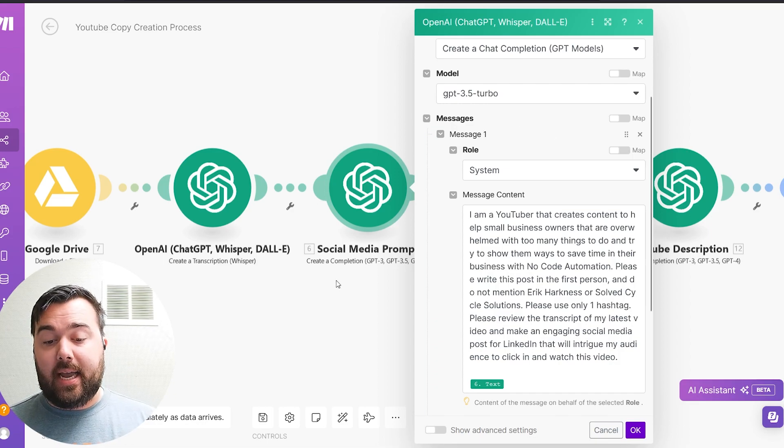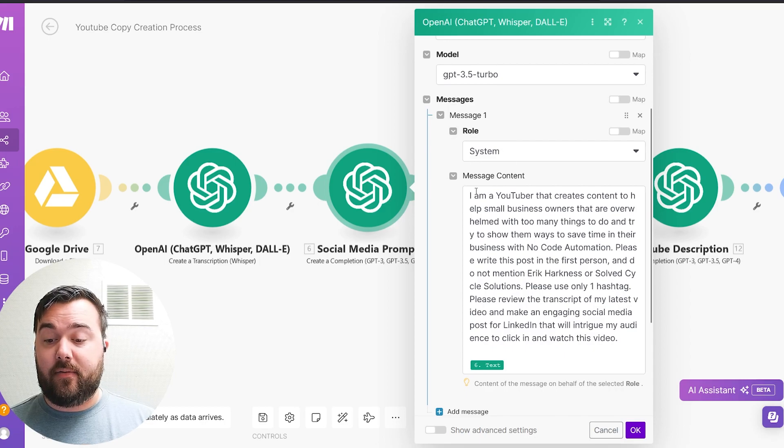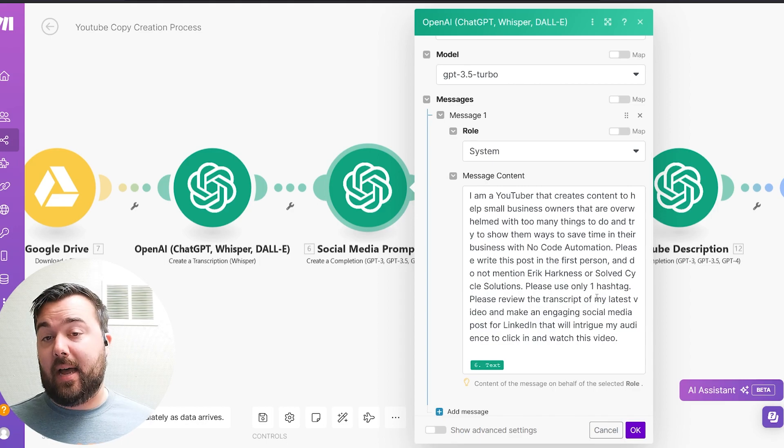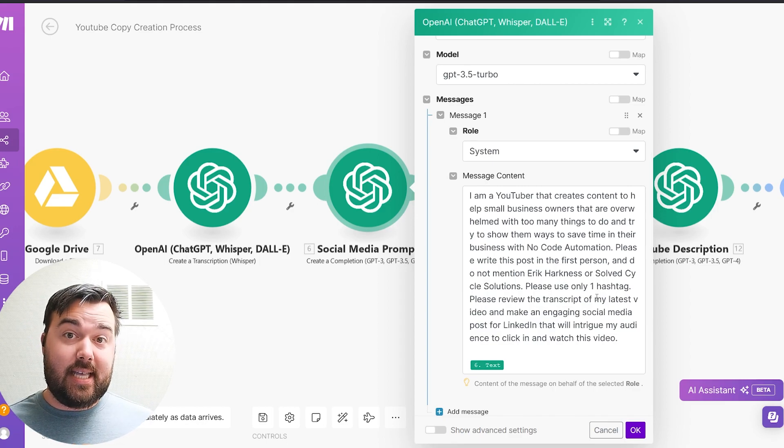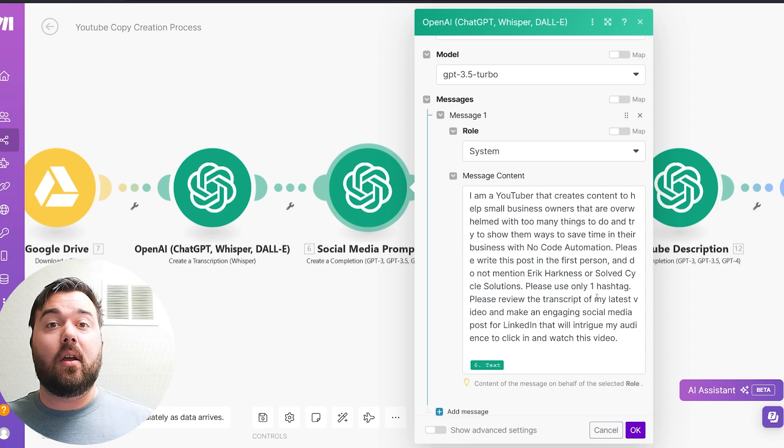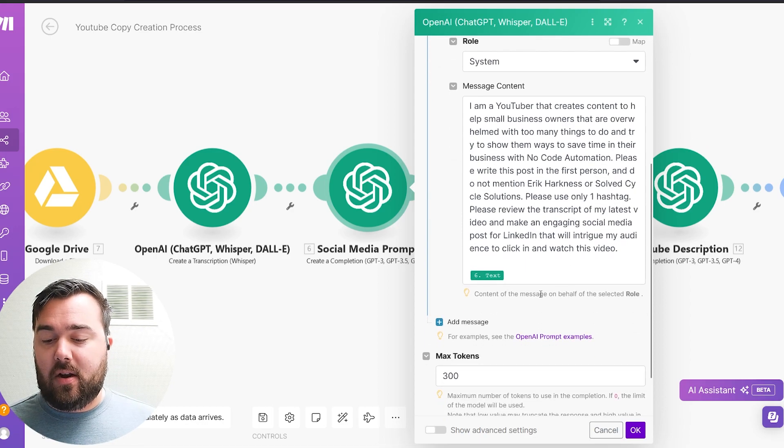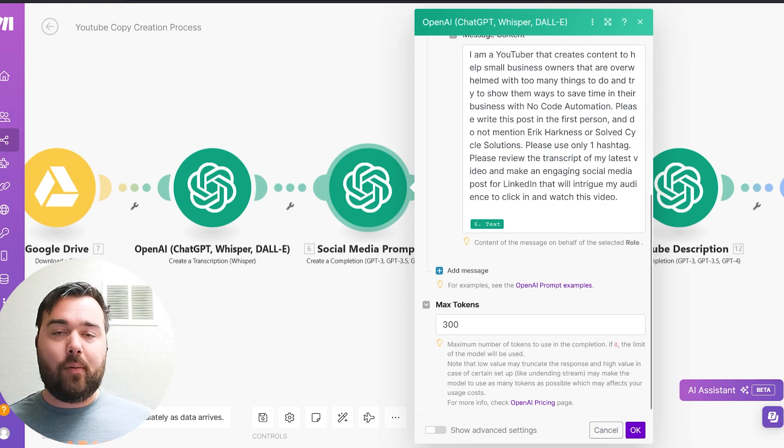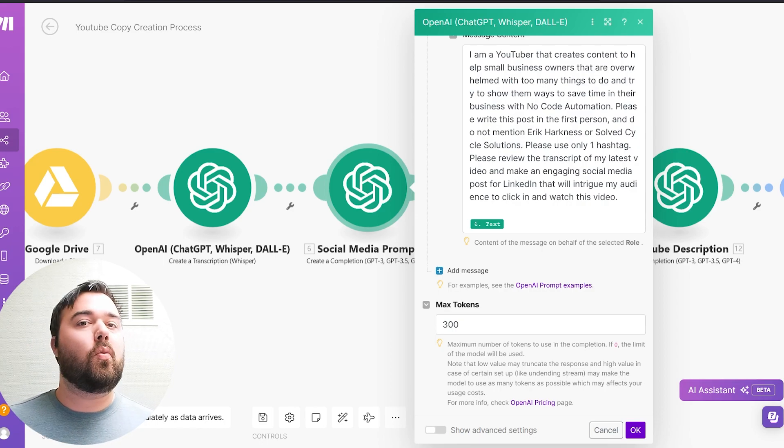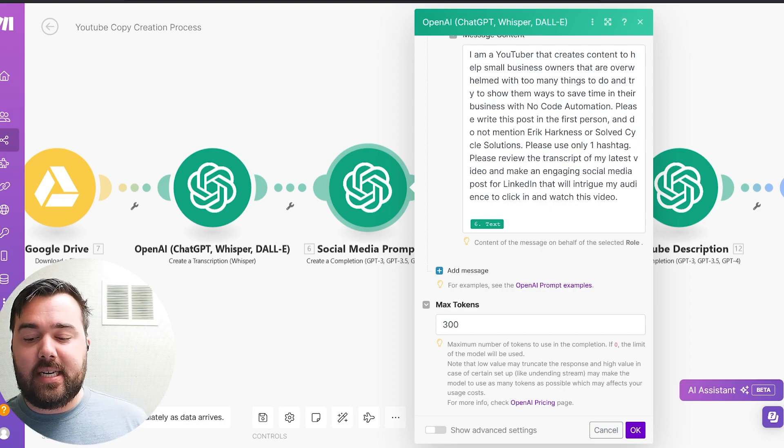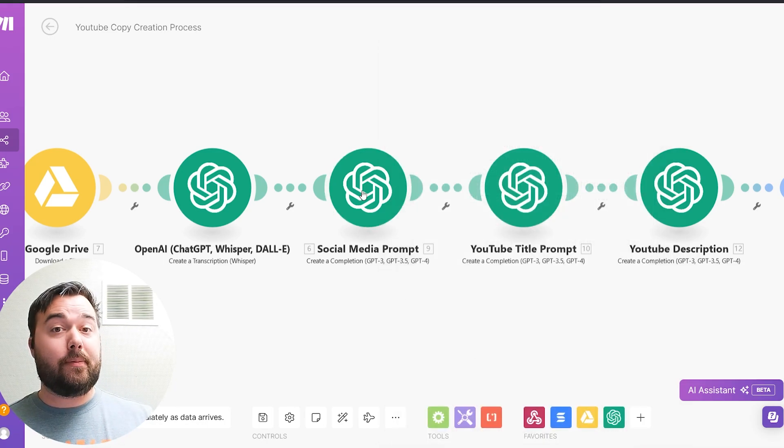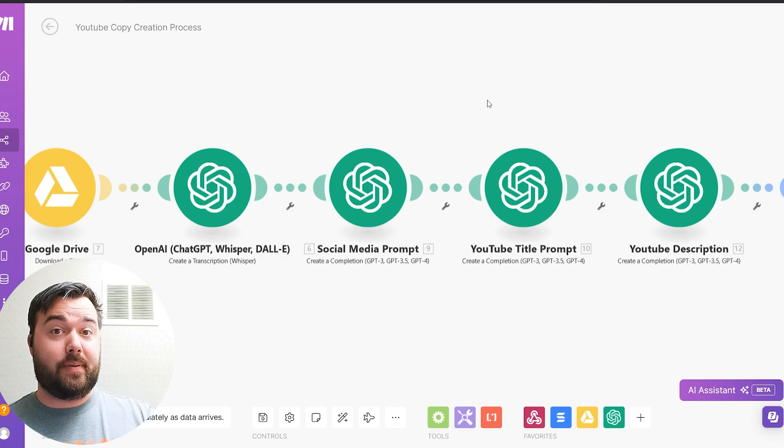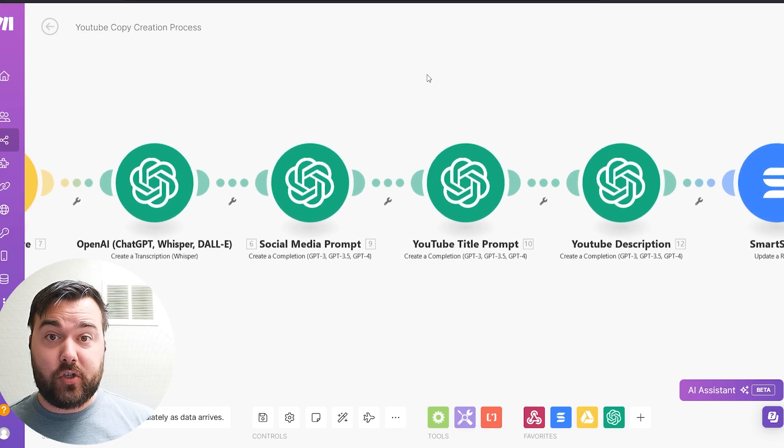So here I have a social media prompt that I'm creating where I have information saying I'm a YouTuber explaining who I am. And I'm able to put the specific repeatable process that I want to use to create consistent branding for my social media posts. I can then also modify the tokens here. I will say I'm playing around with this a little bit more to figure out how much more I want to add to it, how much I don't need. So I will just leave that there for now. And this is going to produce the specific ChatGPT social media text that I will map to my SmartSuite record.